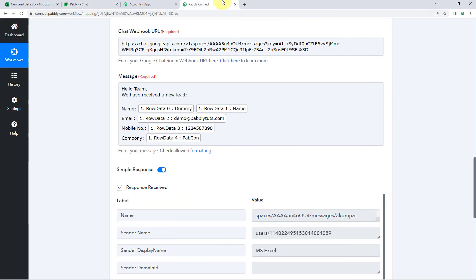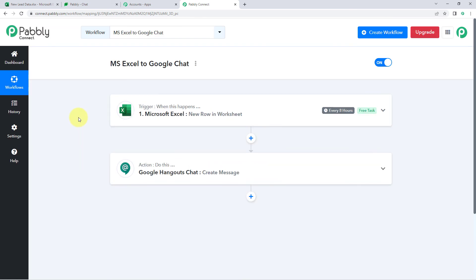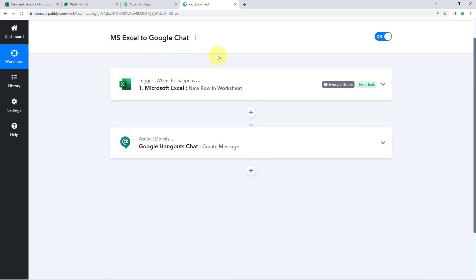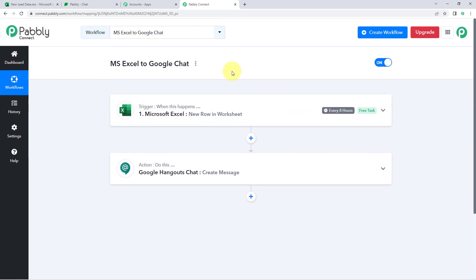To recap: first, we created a workflow in Pabbly Connect and selected Microsoft Excel as the trigger application with 'New Row in Worksheet' as the trigger event. We connected our Microsoft Excel account with Pabbly Connect and received the worksheet data. Then using Pabbly Connect, we sent that data to Google Chat Hangout to automatically send a message in our Google Chat space.